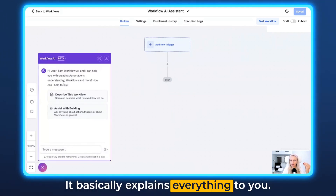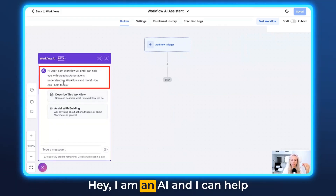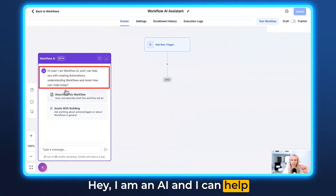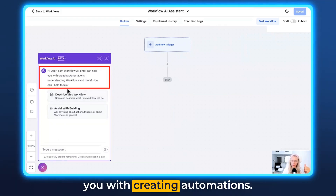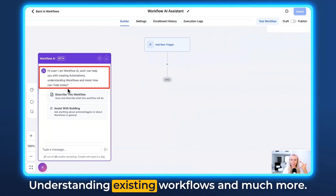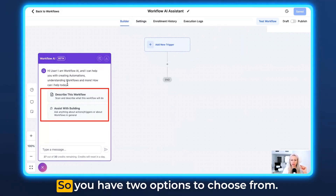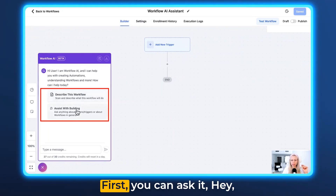It basically explains everything to you. It says: I am an AI and I can help you with creating automations, understanding existing workflows and much more. So you have two options to choose from.